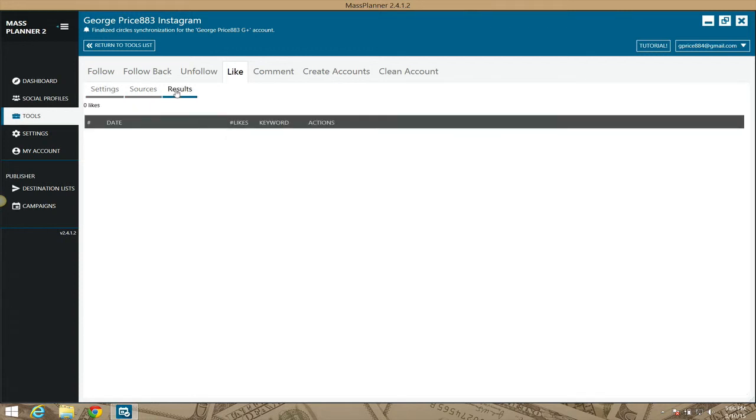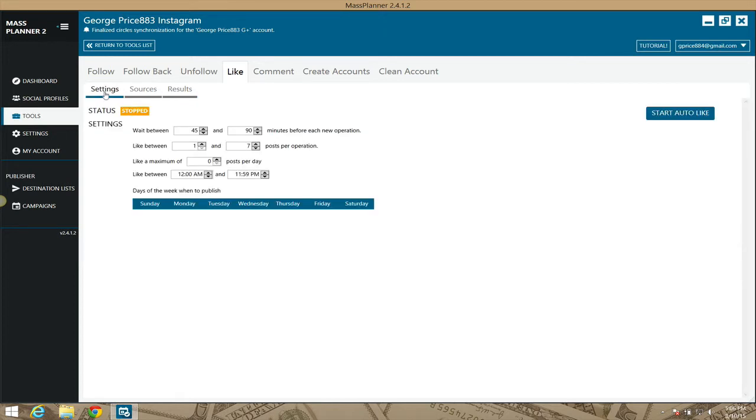After you've set your settings and you started liking and such, you'll see all of the results displayed here based on keywords. If you're using keywords, it'll show you the number of likes. And it'll show you the actions that have been applied or what have you with that account.